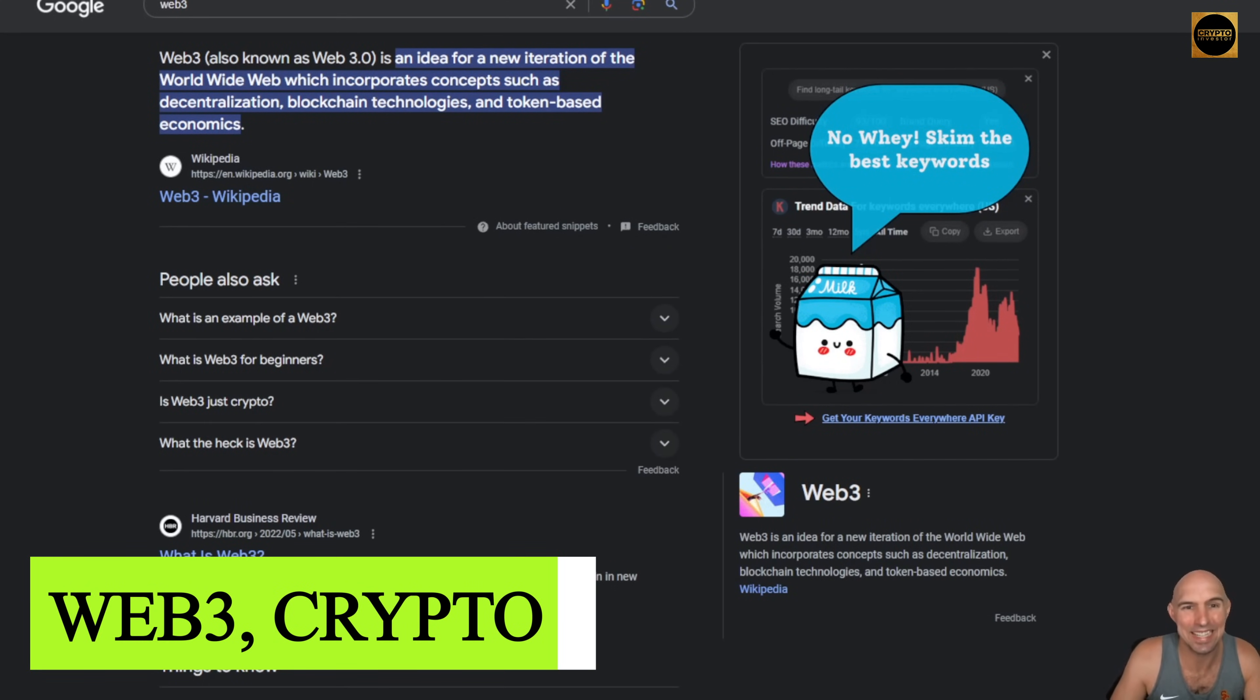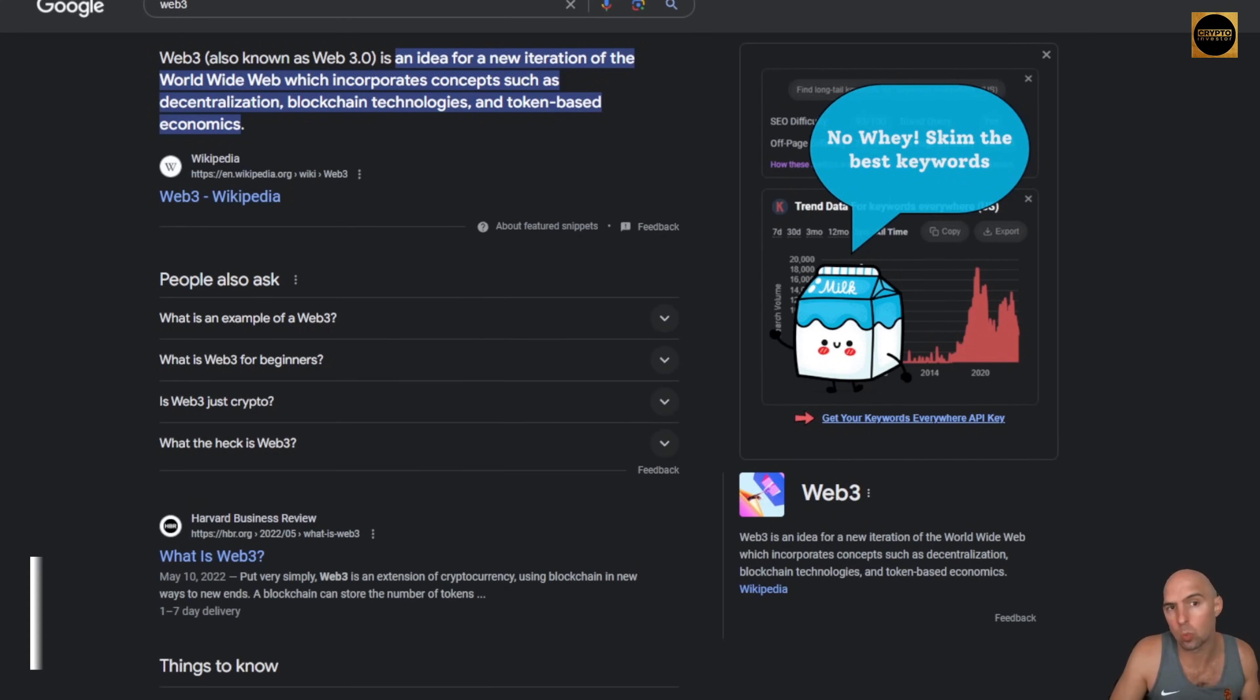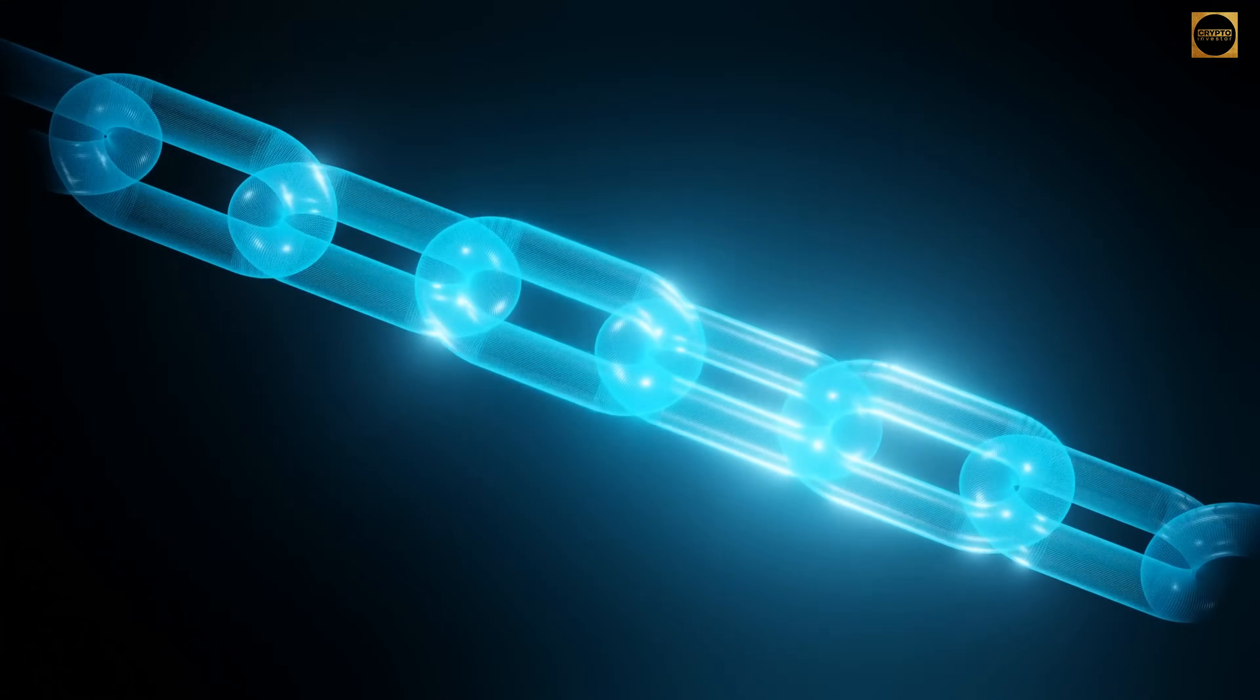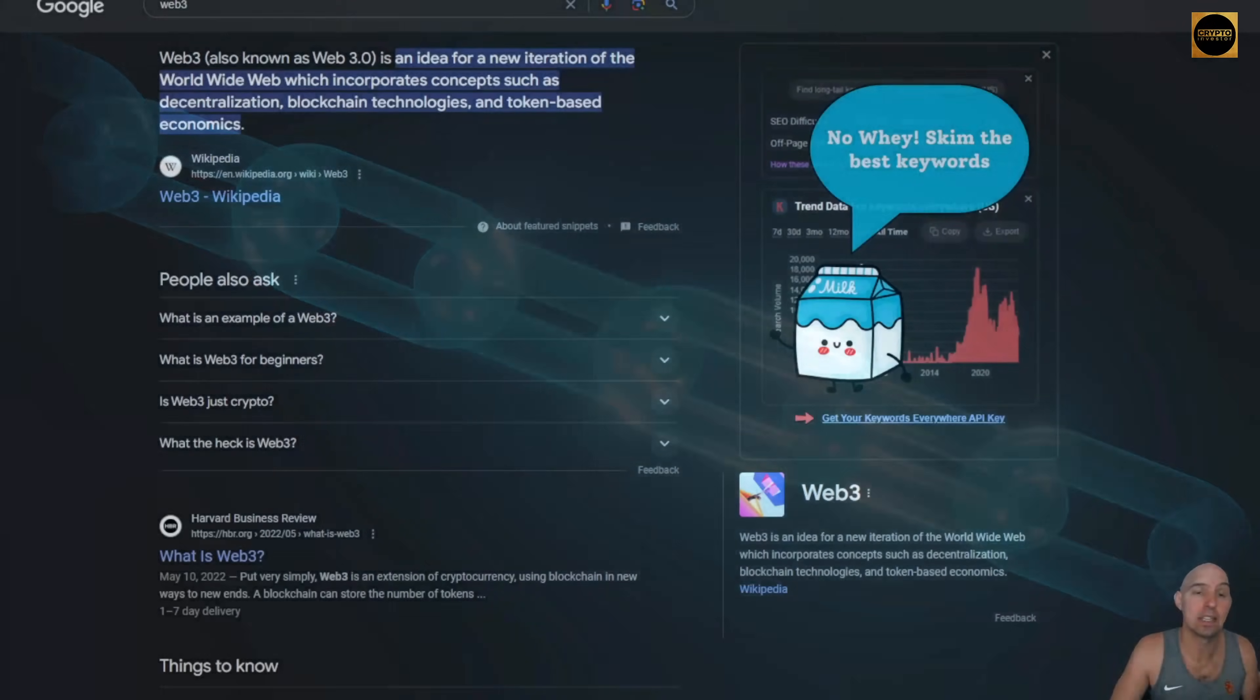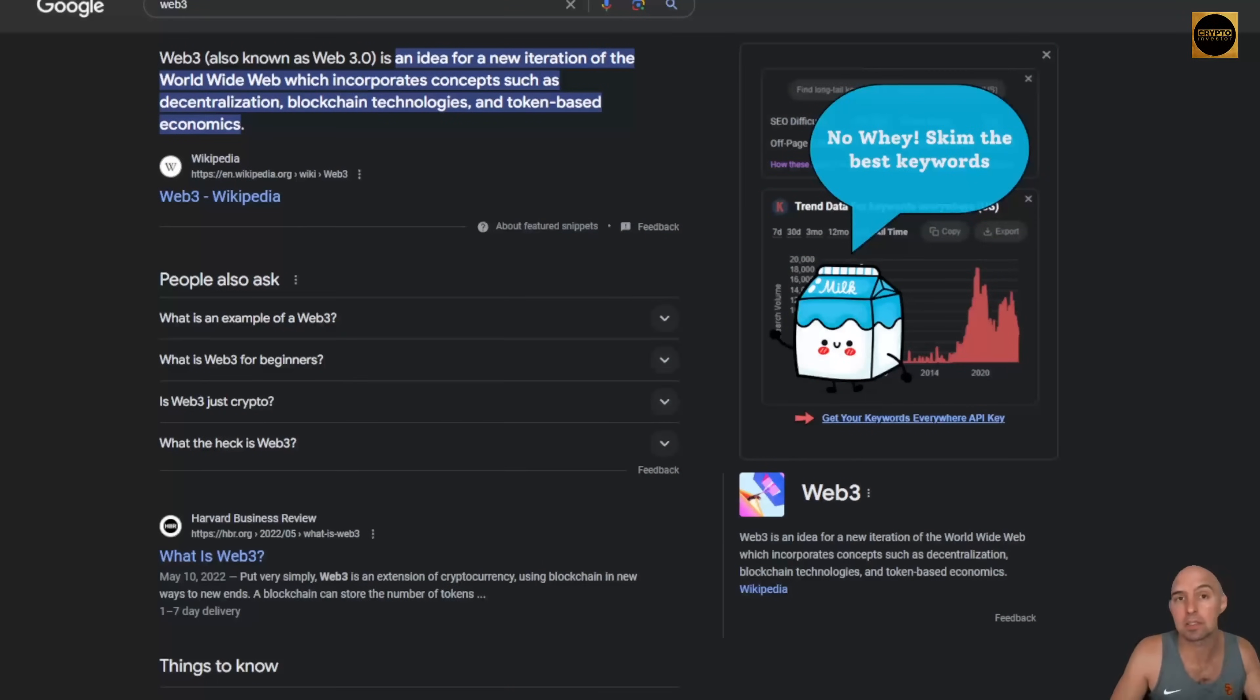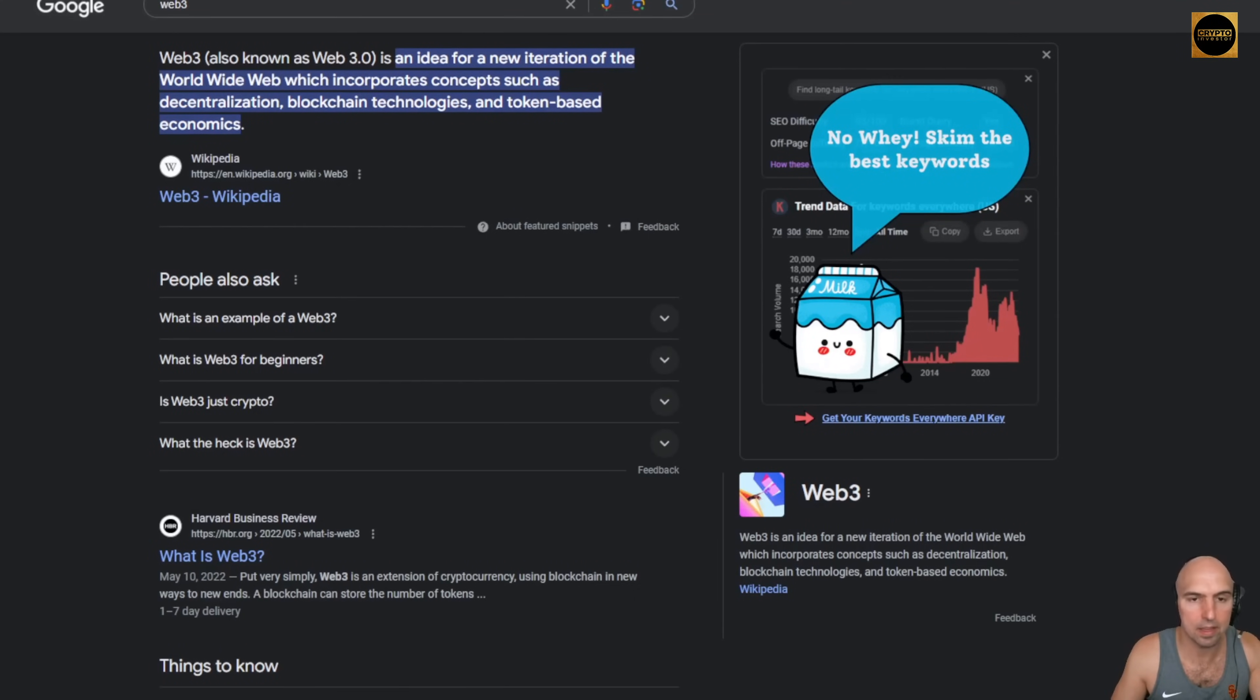It incorporates decentralization, blockchain technology, and token-based economics. Personally, I have different views on Web3 than probably a lot of people.